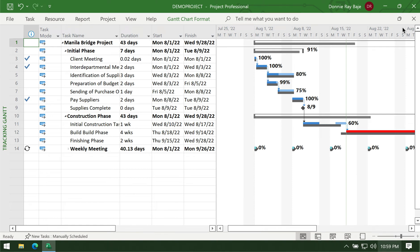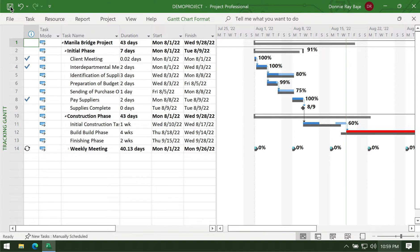Hi everyone, welcome to the fifth video in this MS Project series. In this segment, we are going to discuss how to generate reports and filters in MS Project.